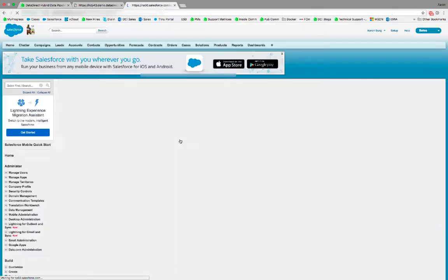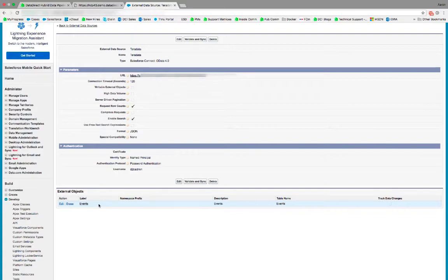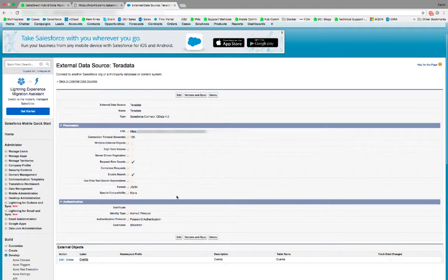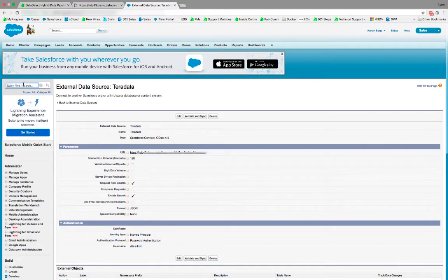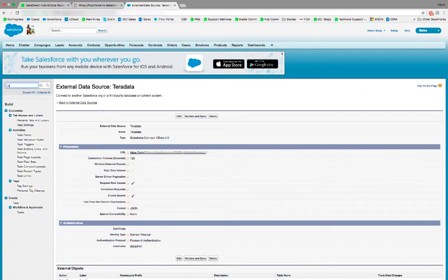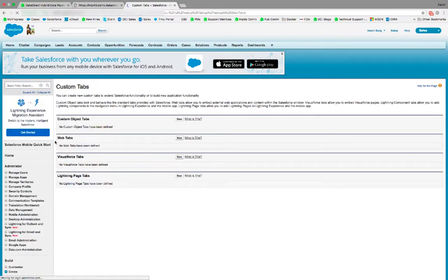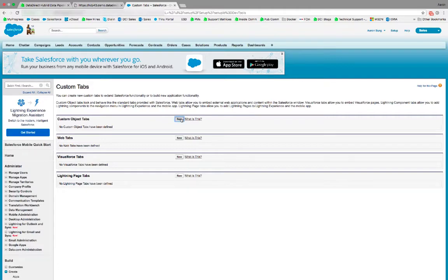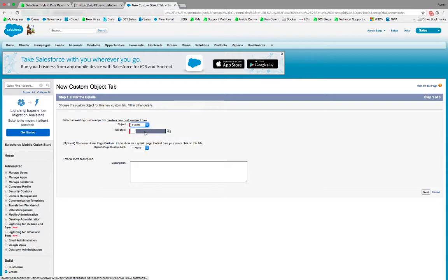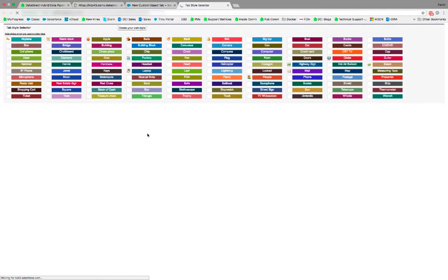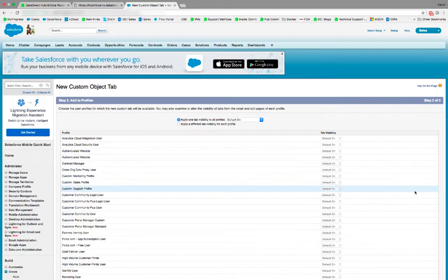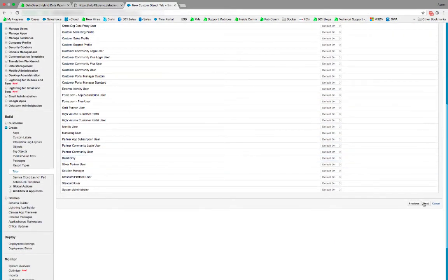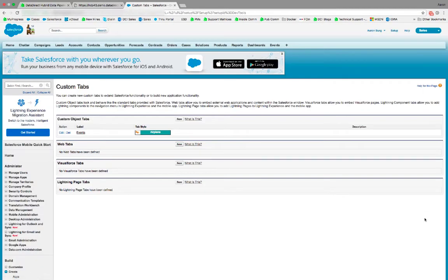Now that it's pulled the metadata from the external Teradata source, we can expose that as a tab within Salesforce. Here if we go to tabs and create a new custom object tab, you'll see that we can choose events. We choose a tab style. We click next. Next and save.